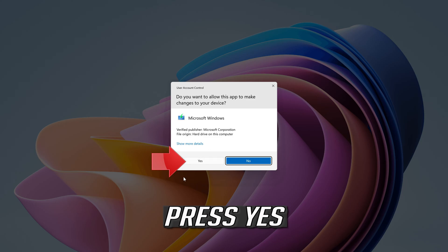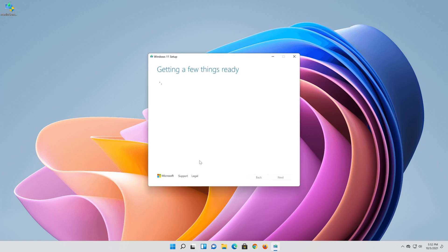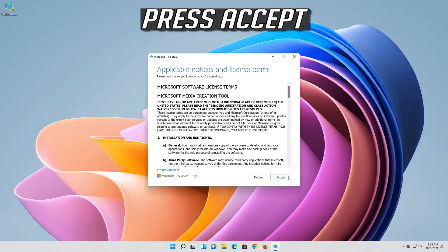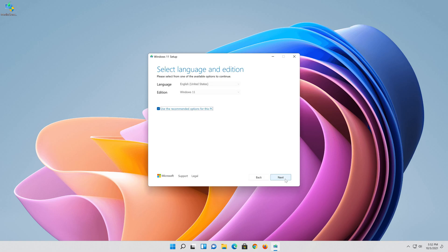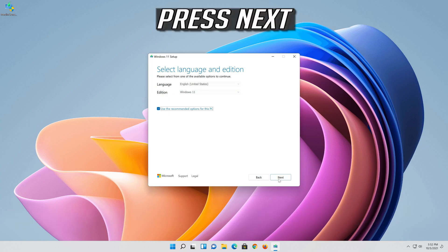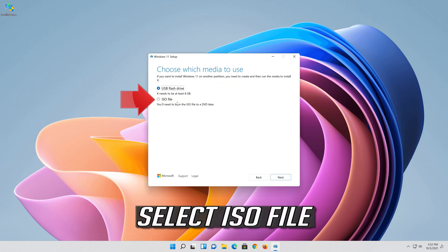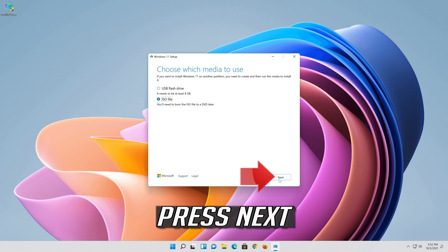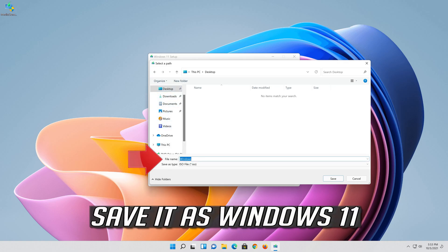Double click the file you just downloaded. Press Yes. Press Accept. Select your language and edition, then press Next. Select ISO file and press Next. Save it as Windows 11.